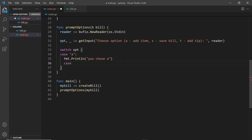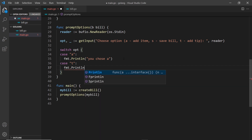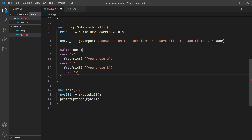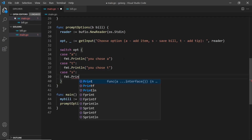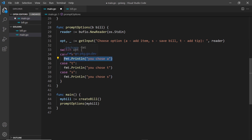I'll add another case for t - inside there fmt.Println 'you chose t' - and then finally a case for s with fmt.Println 'you chose s'. This switch statement evaluates the value of option across these different cases. If the option is a it fires that code, if it's t it fires that code, if it's s it fires that code, and none of the others execute.